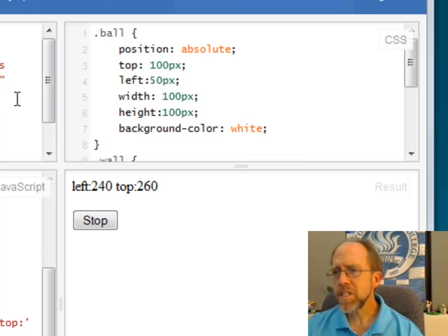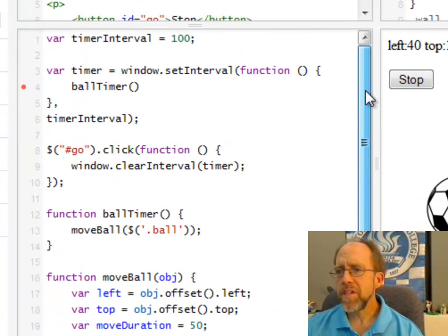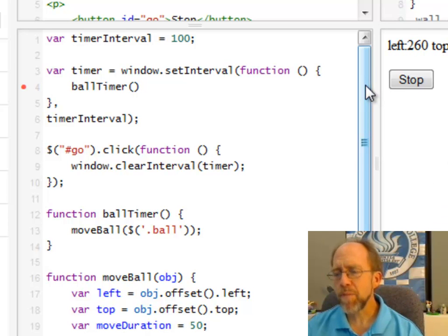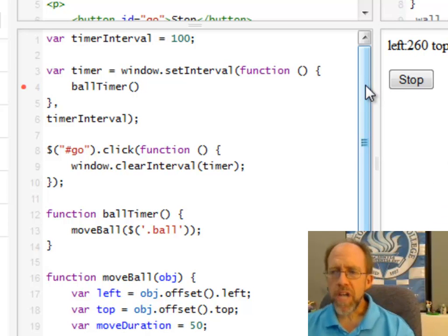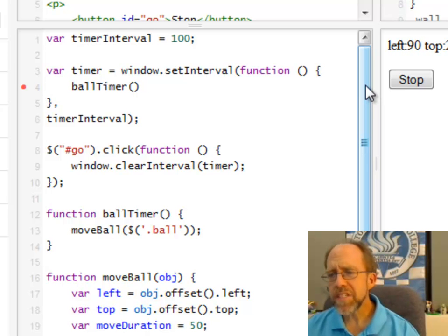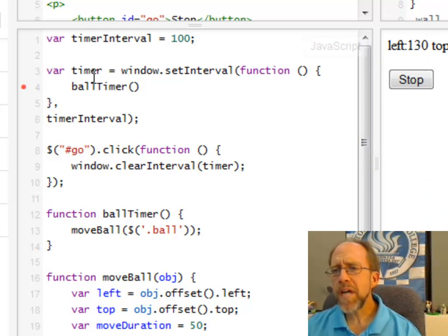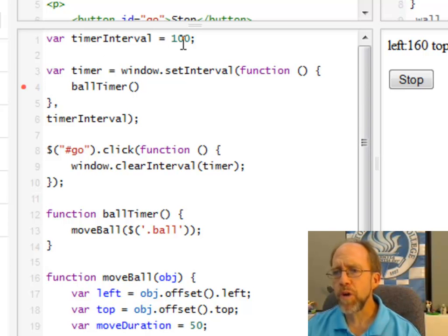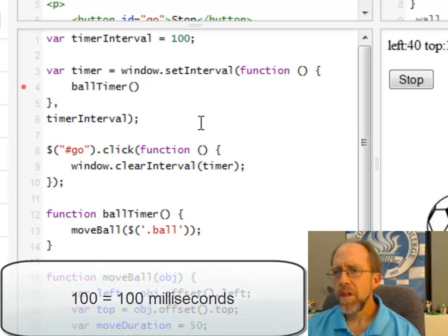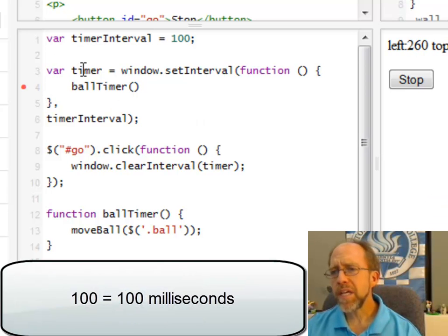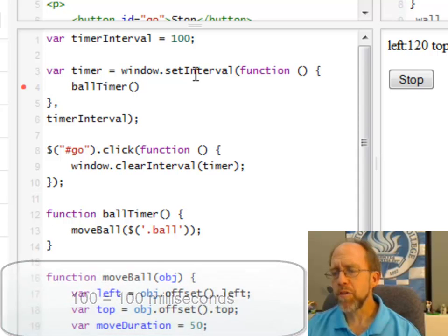But let's look at specifically what's causing this animation. Now in this case, the animation is based on using the timer, the JavaScript timer. And the timer is really a useful thing. So what the timer is going to do in this specific instance here is I set the timer interval equal to 100, that's just a variable.